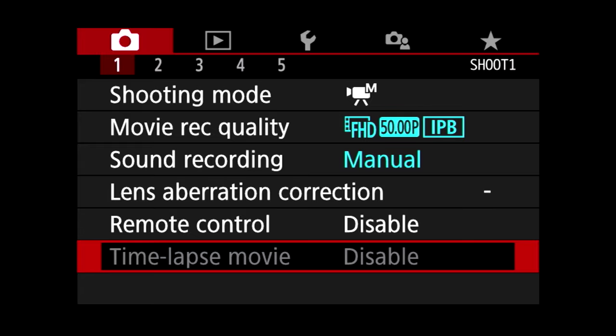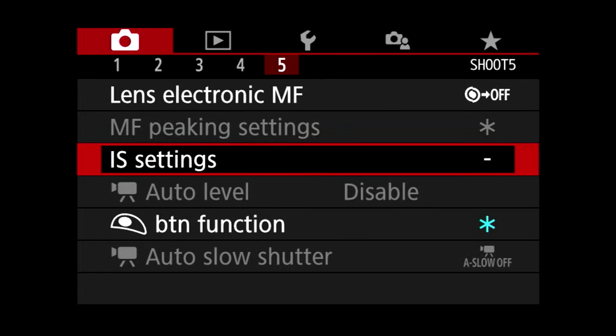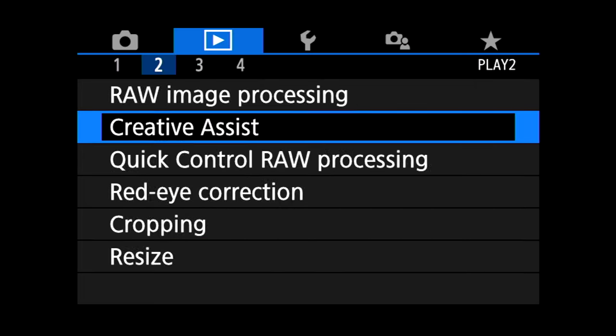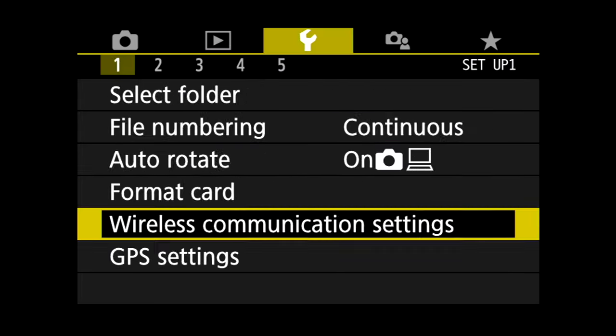One of the most intimidating things about using your Canon M50 for your YouTube videos is getting the settings right in the camera. And I think a lot of people just become overwhelmed with the idea of tweaking and changing settings in the camera manually, and they just leave the whole thing on automatic.